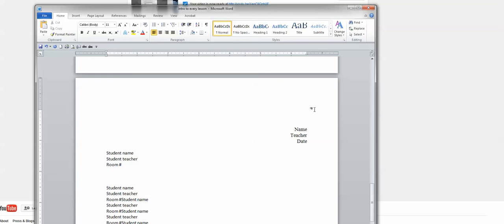You can either have each student create their own macro with their own short key, or you can have control shift H as their macro for the heading short key and have them then go in and edit with their name and their teacher. Whatever works better for you.